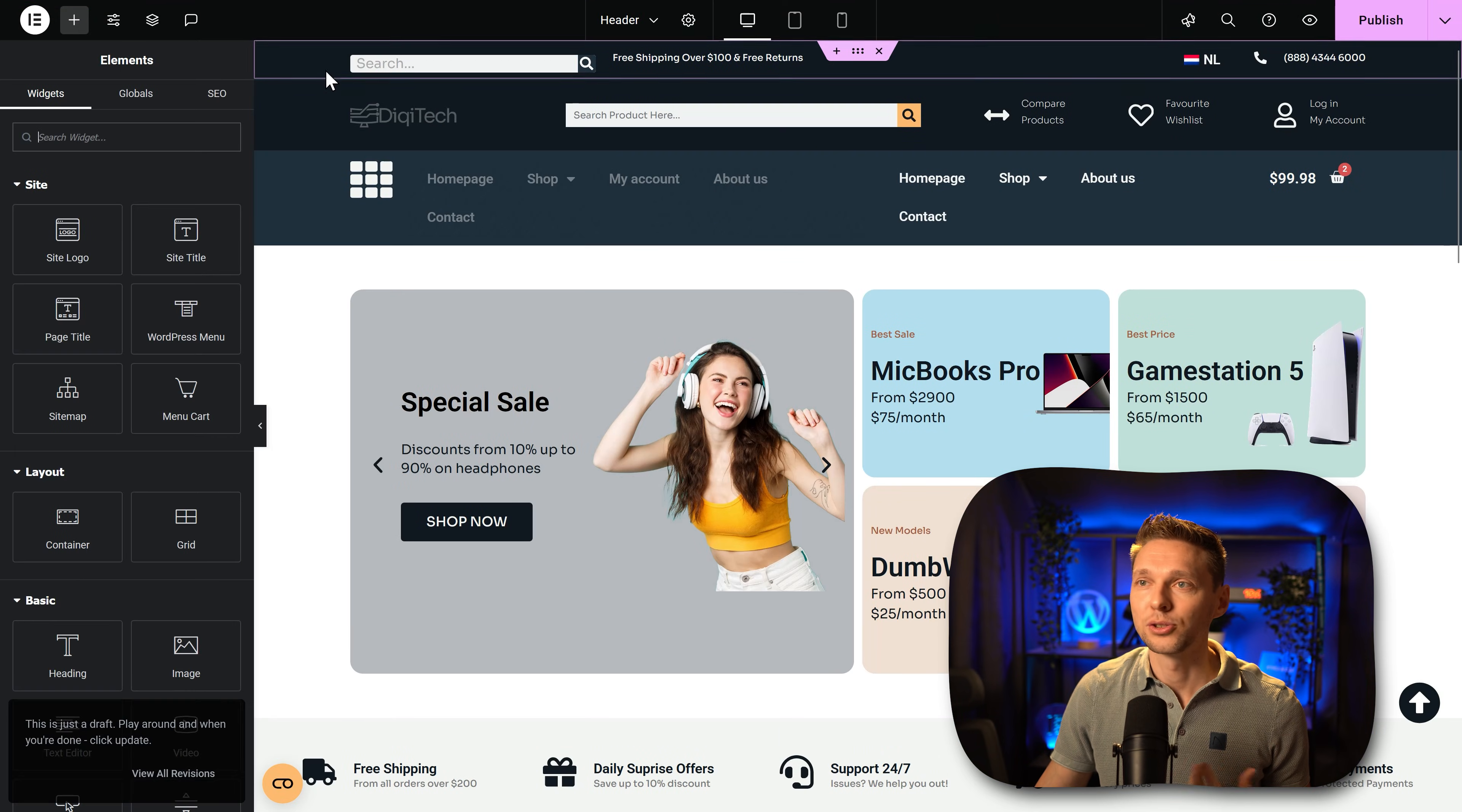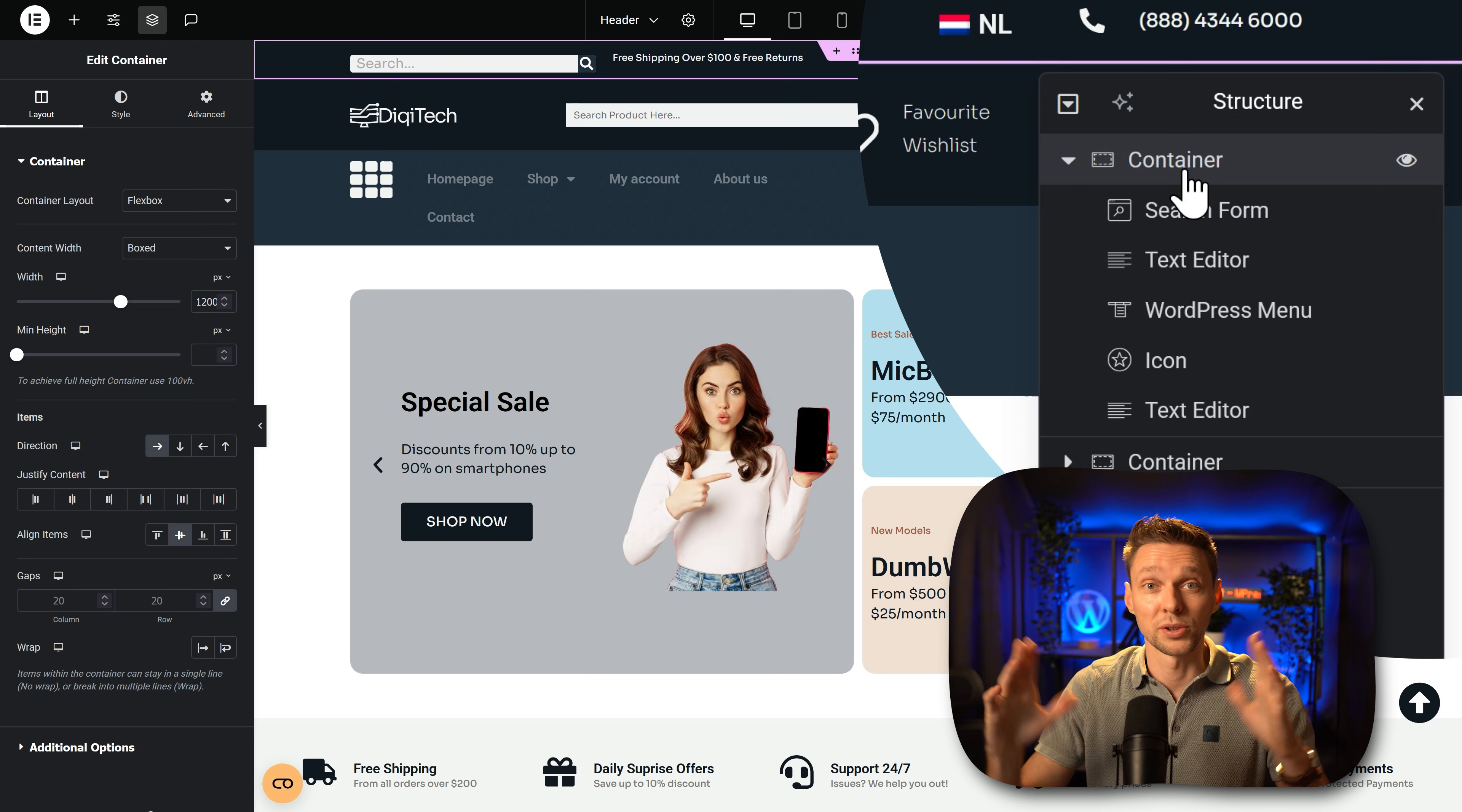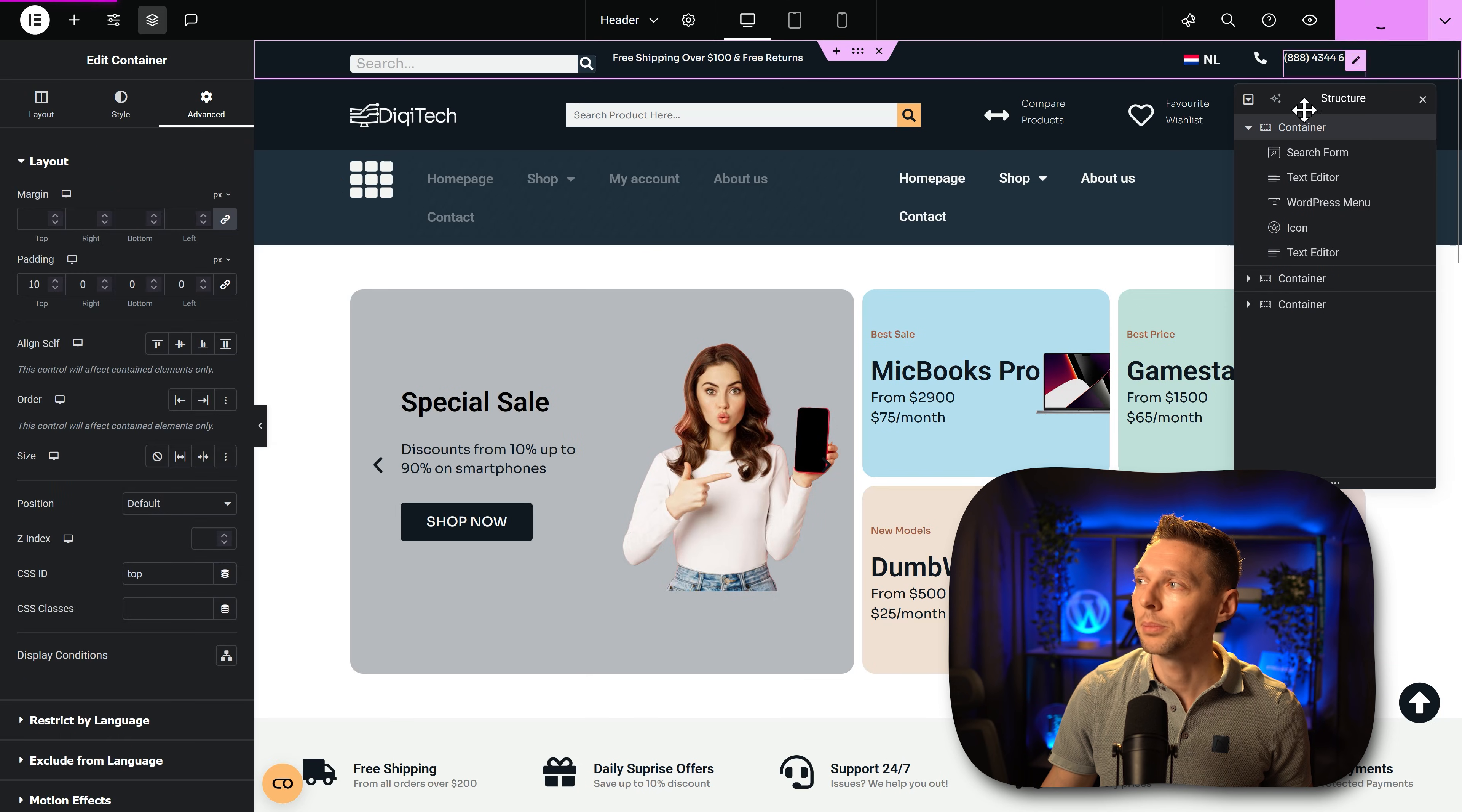In your header you want to go with the highest container, that will be this one in my case. If you open up the layers you can see over here the highest container like this. That should be our target for the button to scroll to because we want to scroll to top. We go to advanced and we're going to give it a CSS ID without the hash. So this will be top. Now just press on publish.